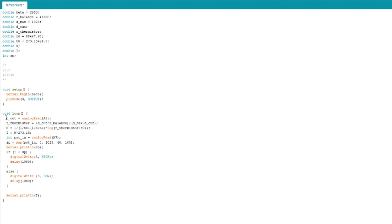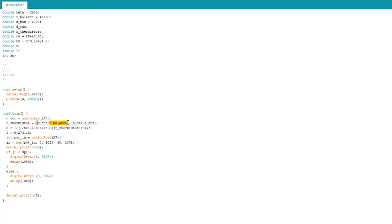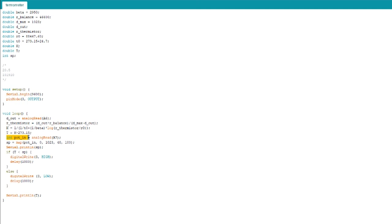First, it's going to read the voltage from the voltage divider. And then it's going to use this formula to determine what the resistance of the thermistor is. And this is where the R balance is used. Then it's going to use this formula to determine what the temperature is. I'm subtracting 273.15 degrees to convert from Kelvin to Celsius.